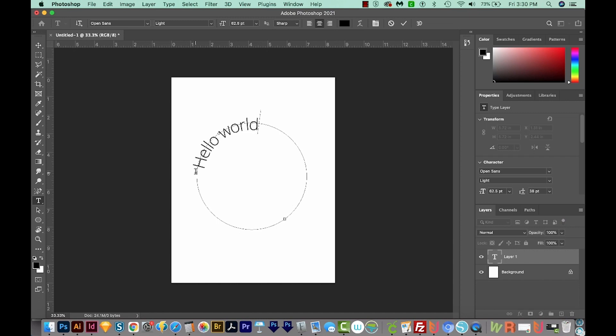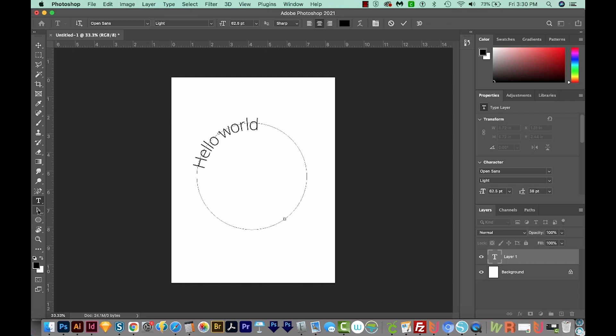You might notice that it didn't put it exactly where you want. And the way to move it around is to use these two tools, the Path Selection and the Direct Selection. We can use the Path Selection for most of this, but both will work.